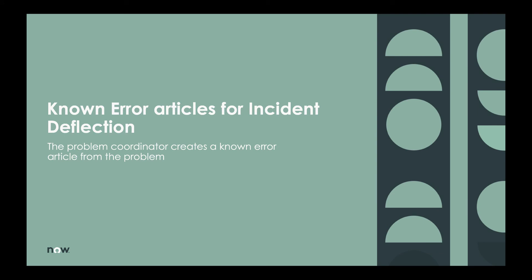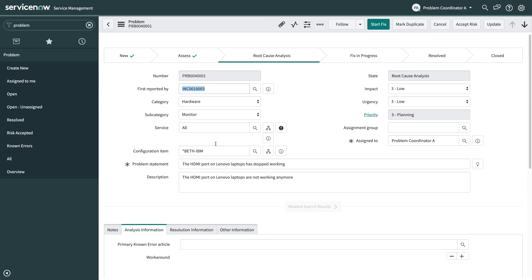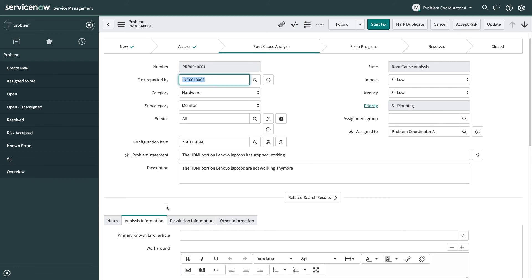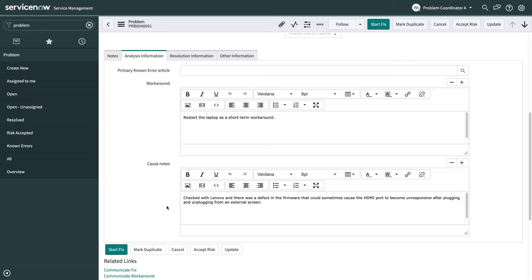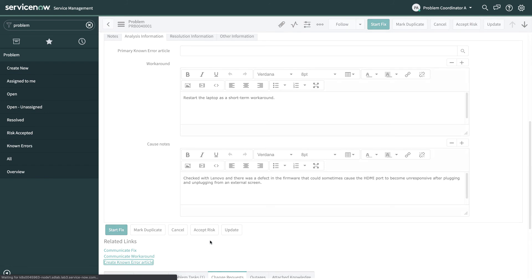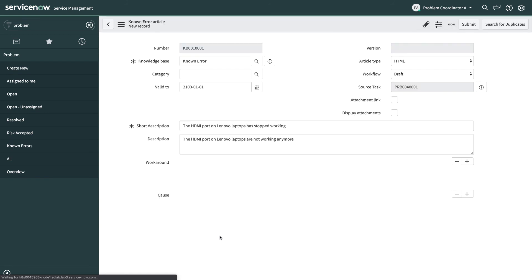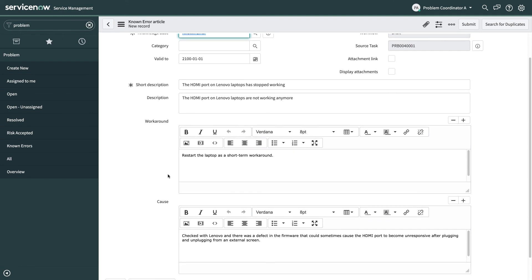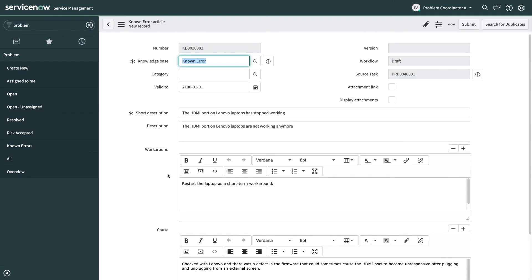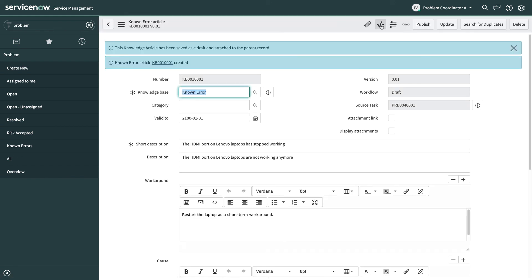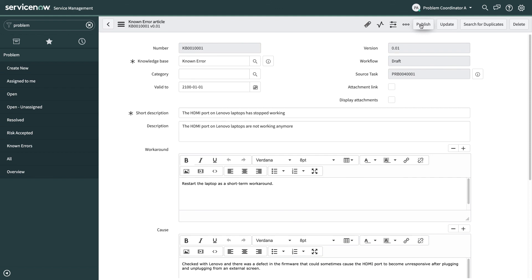And for the last part of this demo if you've enabled the problem knowledge integration you can actually create known error articles which are a type of knowledge from the problem itself that you can then publish to use for incident deflection. So I'm coming back to the problem again. This time I scroll down and I use the create known error article action. And what this does is creates a draft knowledge article and copies over the short description, the workaround and the cause from the problem. So I can then save this problem. And we've given the problem team the ability to publish this problem as well. So I can actually come and publish this problem.